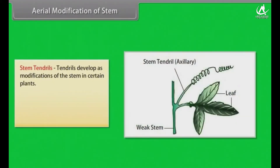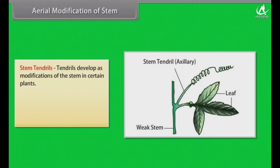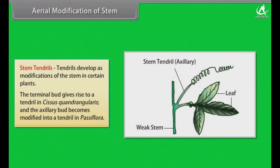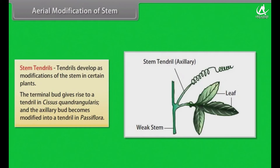Stem tendrils develop as modifications of the stem in certain plants. The terminal bud gives rise to a tendril in Cissus quadrangularis, and the axillary bud becomes modified into a tendril in Passiflora.